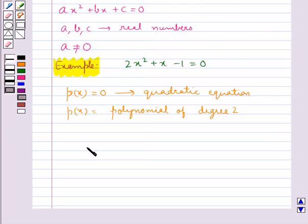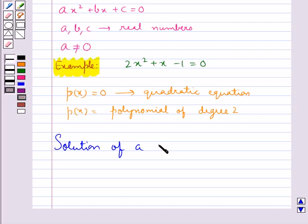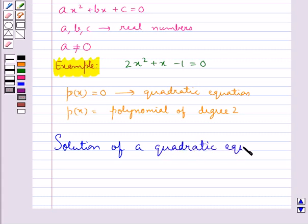Now let us see how we find the solution of a quadratic equation by factorization.